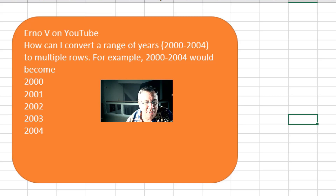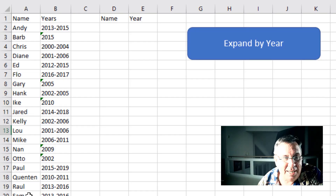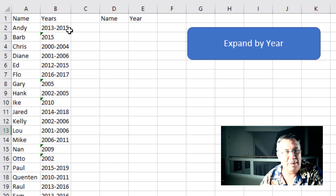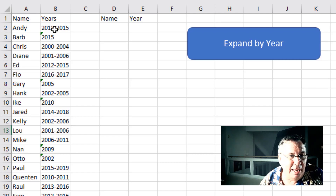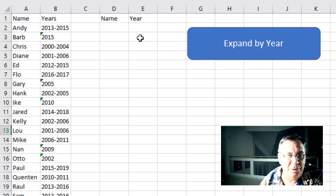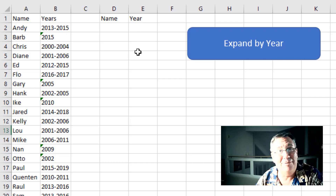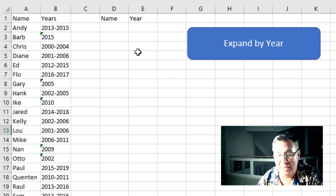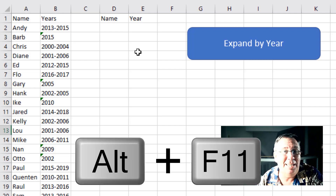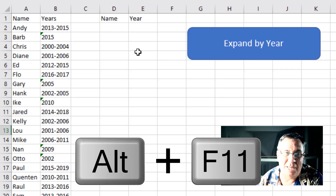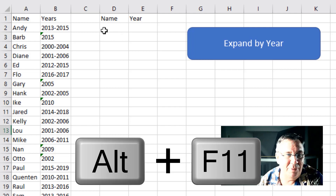The data set I'm using has a name in column A and the years in column B, and I want to expand that. So here we want to have three years for Andy — Andy, Andy, Andy — 2013, 2014, 2015. And although there are many fun ways to do this — I can think of LET and Power Query — my knee-jerk reaction every single time is just straight to VBA.